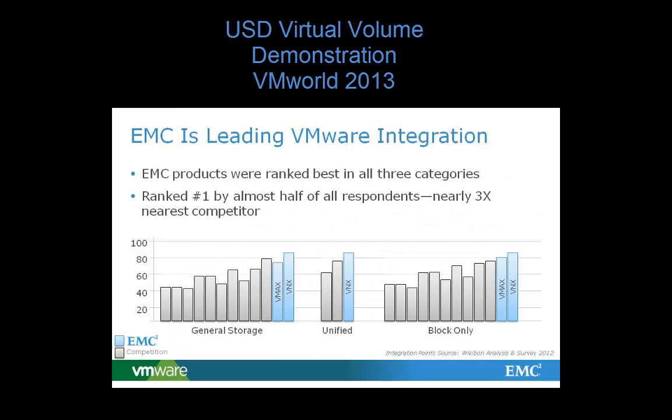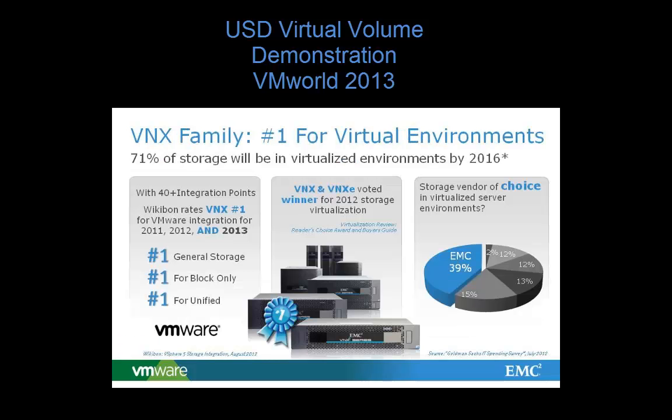VVols are currently being co-developed by EMC, VMware, and other storage vendors, and there is an expected release for 2014.